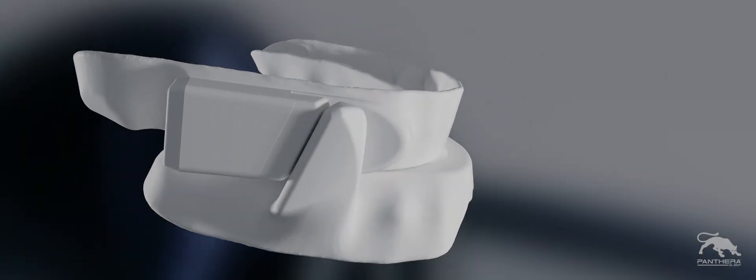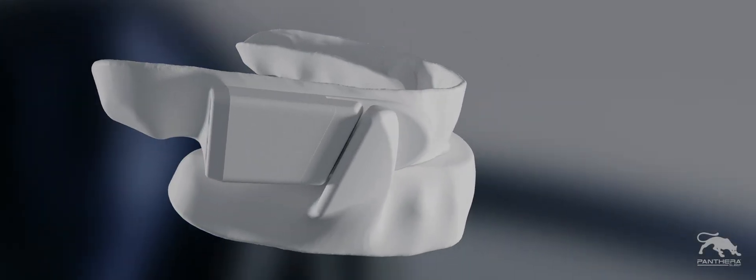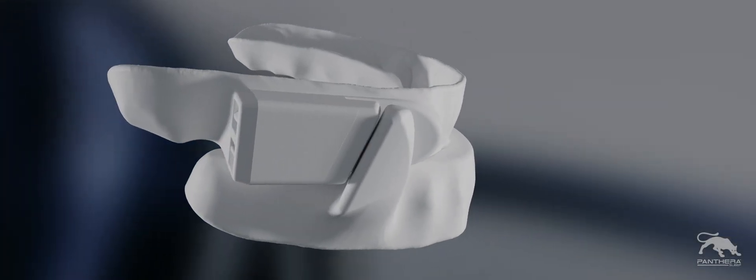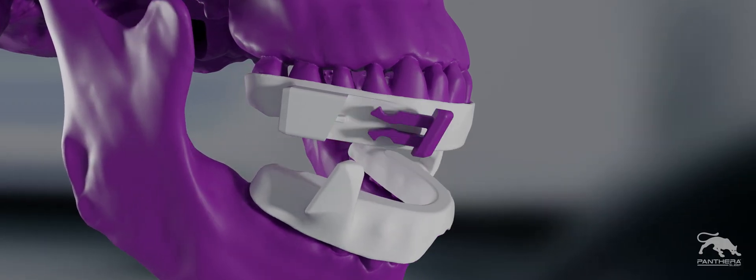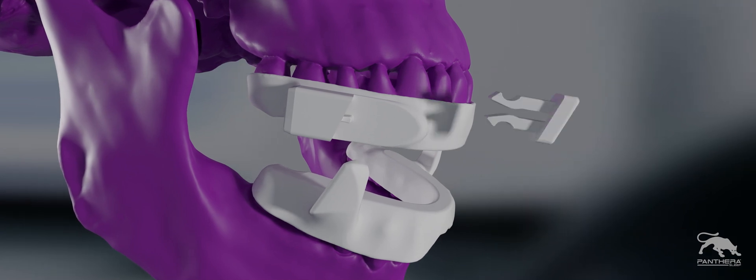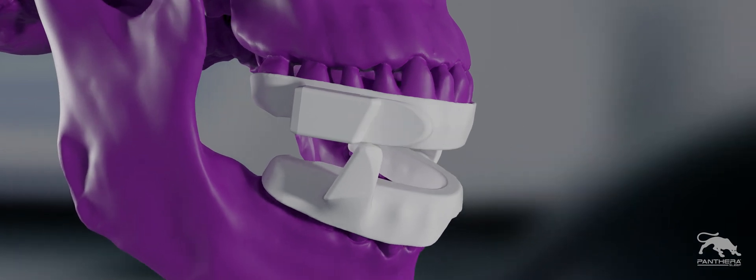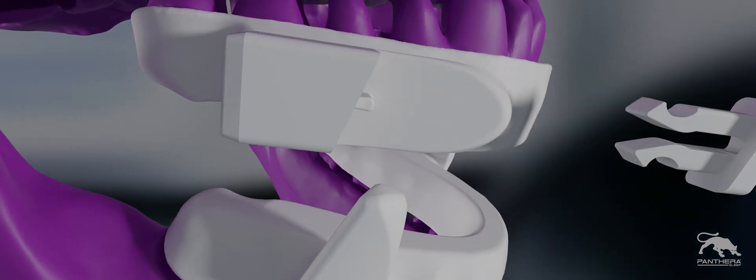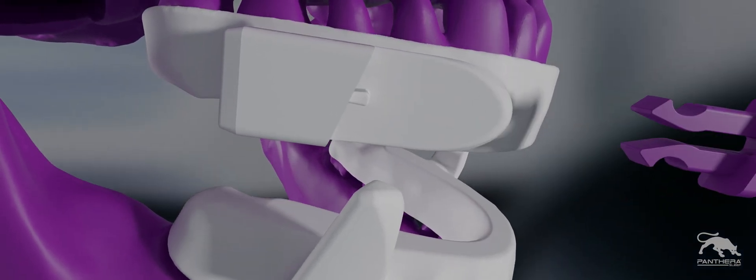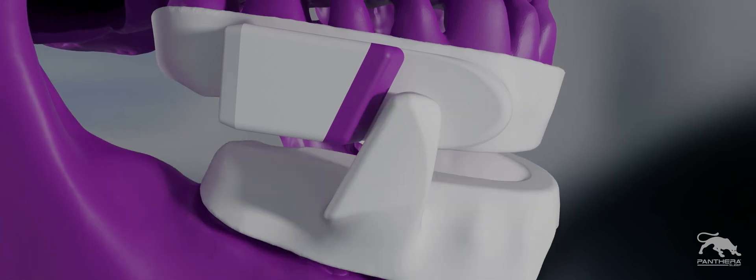The clips provided with your oral appliance can be changed to increase or decrease the advancement of the lower jaw. The higher the number, the more the jaw will be in a forward position. The lower the number results in less protrusion.